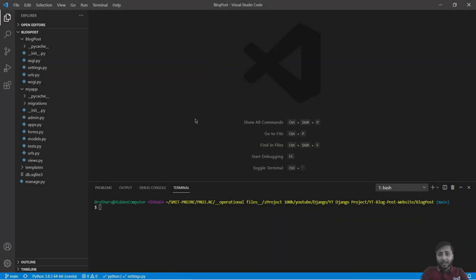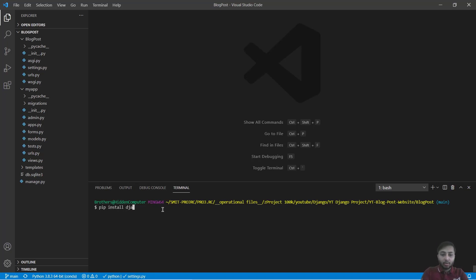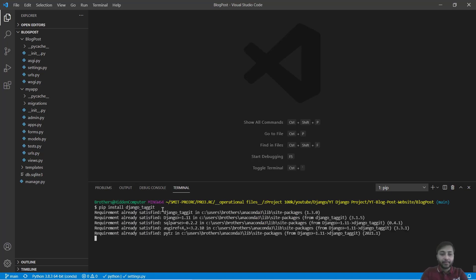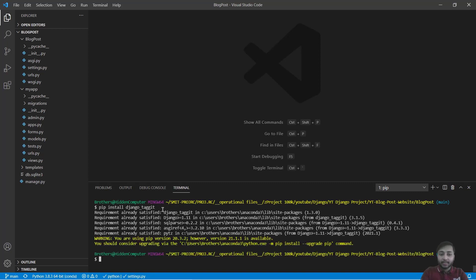To begin, we have to install tagit. Just write pip install django-tagit. Since I have already installed it, it says requirement already satisfied.